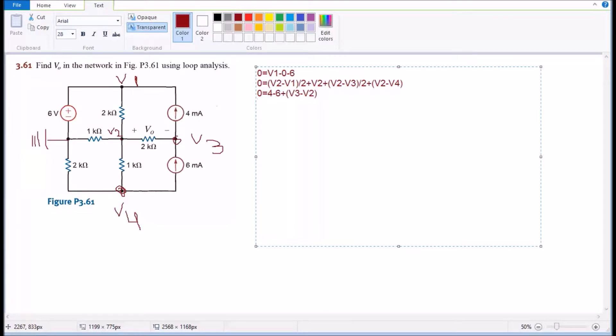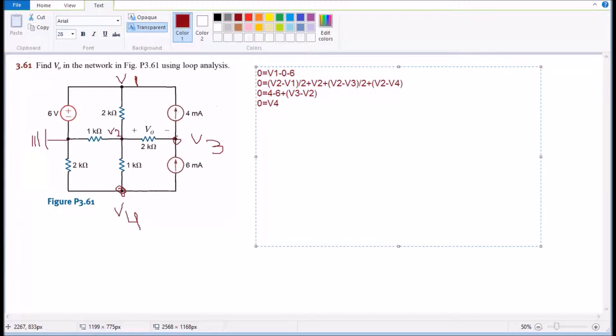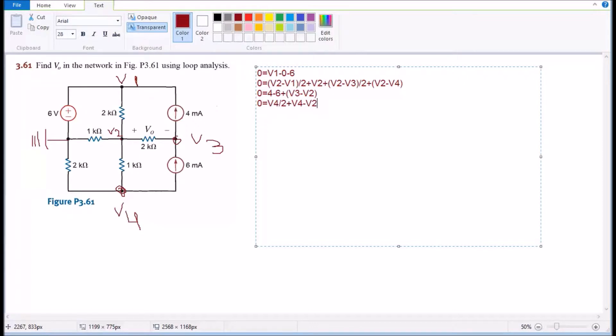Now we're gonna stop with V4. We're gonna have to say zero equal, so we have V4 minus zero going to the ground, and then it's gonna be divided by two because you have two kilohms in that wire. It's gonna be plus V4 minus V2 divided by one so I will leave it like that.